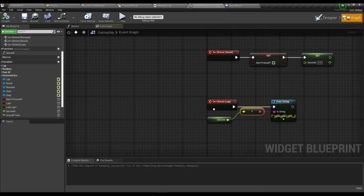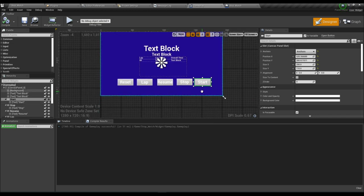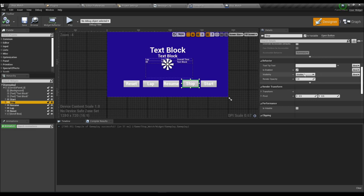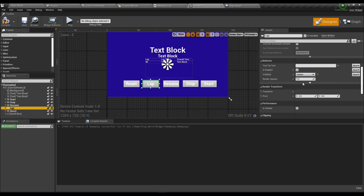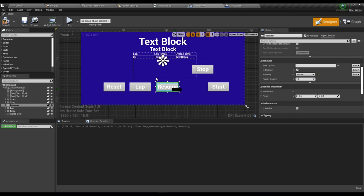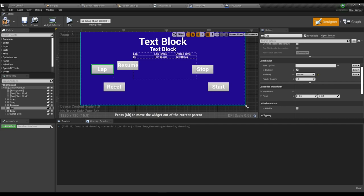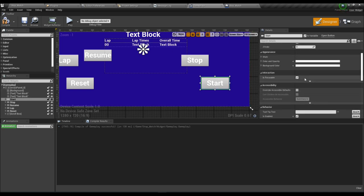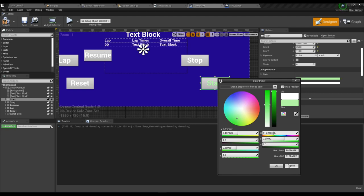Now go to the widget and select the Stop, Resume, Lap, and Reset buttons. Organize the visibility — Stop should be hidden, Resume hidden, Lap hidden, and Reset hidden by default. Compile and save. Remove the buttons from the middle and organize the button positions.